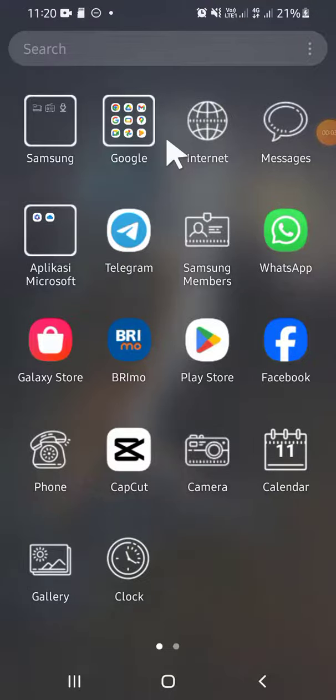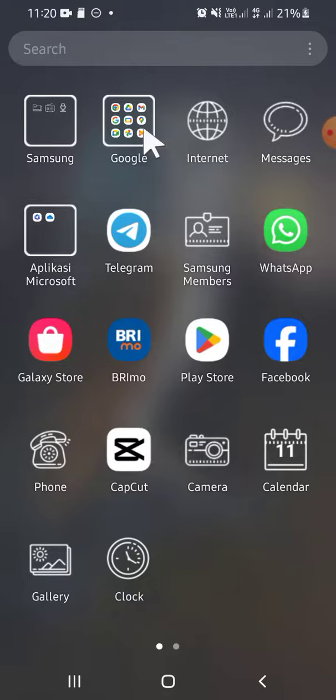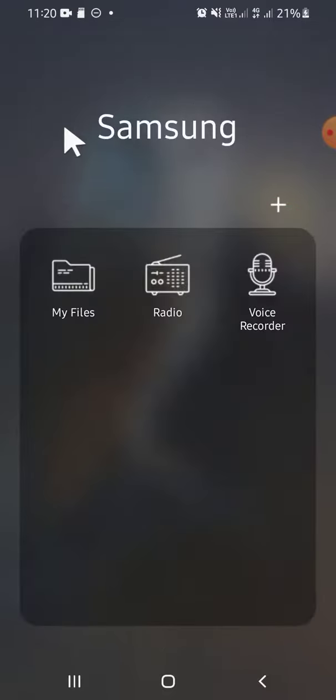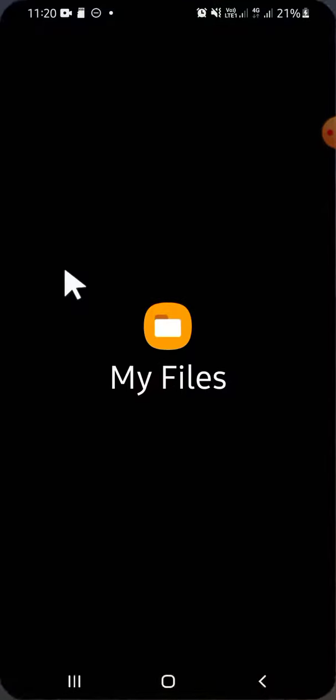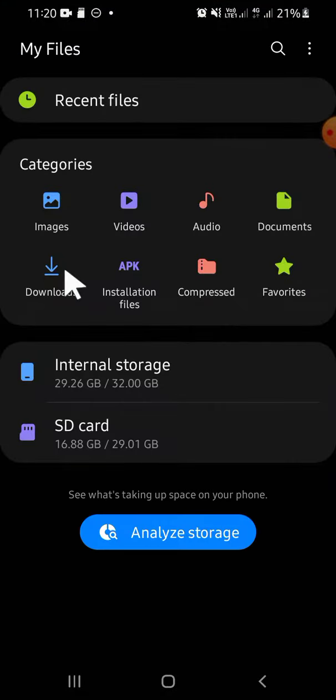Hello guys, welcome back to the channel. In today's tutorial I'm going to show you how you can create a new folder on your internal storage or SD card in your Android phone. First of all, go to your file manager on your Android phone. This is my file manager, tap on it.